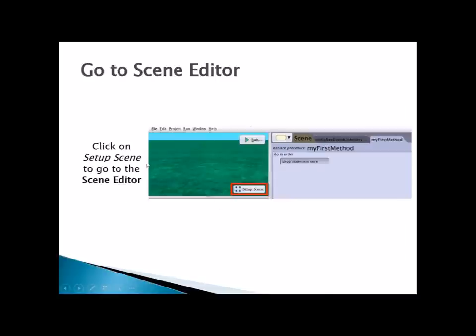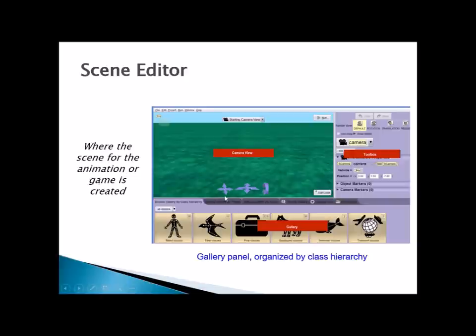In your scene editor, you're going to click on Setup Scene. Here you see another set of panels: we've got our camera view, our toolbox, and our gallery.